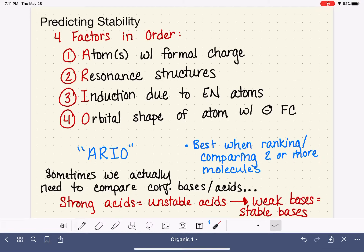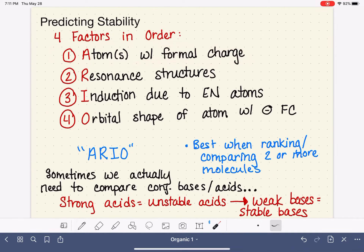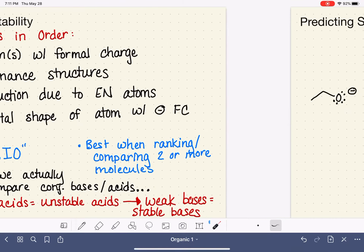Now that you've been introduced to the concept of AUREO in general, we are going to study each of these four factors in order and with more detail. We are going to start with the first factor, looking at the atom with the formal charge.